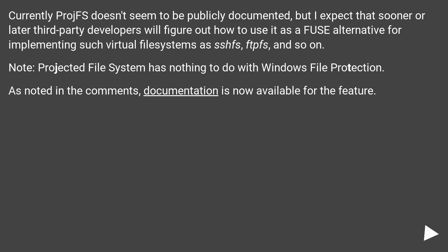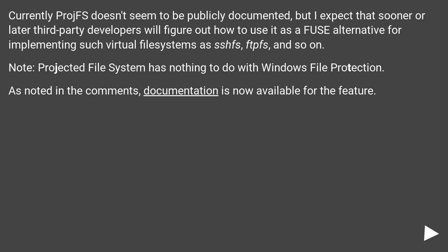Currently ProjFS doesn't seem to be publicly documented, but I expect that sooner or later third-party developers will figure out how to use it as a Fuse alternative for implementing such virtual file systems as SSHFS, FTPFS, and so on. Note that Projected File System has nothing to do with Windows File Protection.